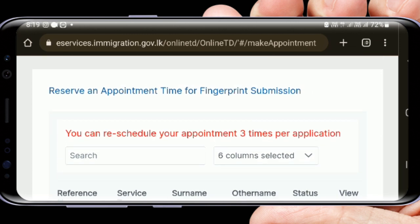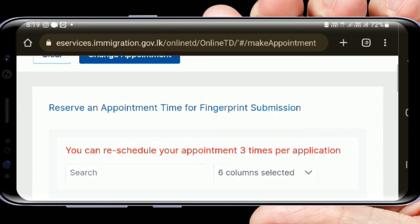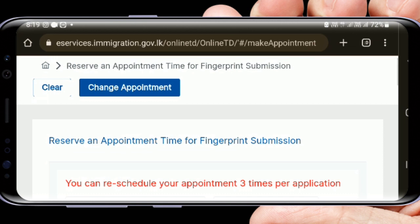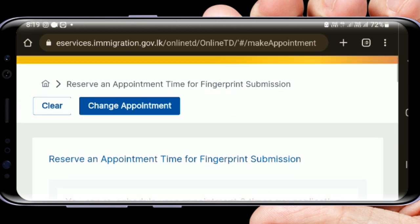You can reschedule your appointment three times per application. If you change your appointment, be aware that you will be changing your appointment slot.